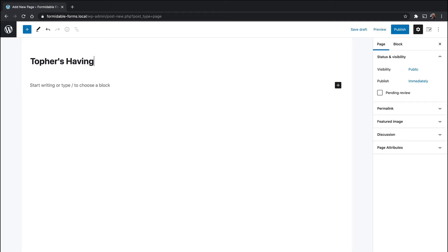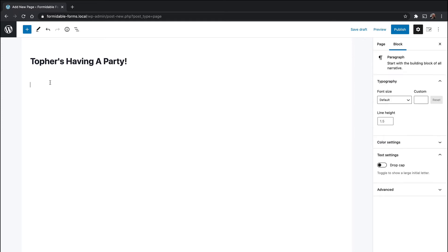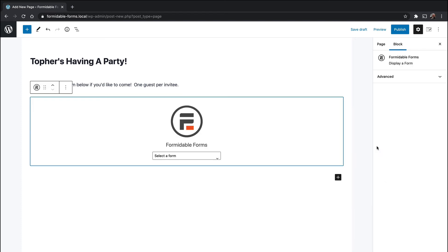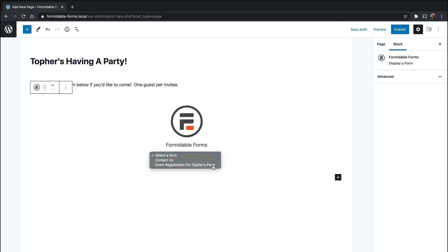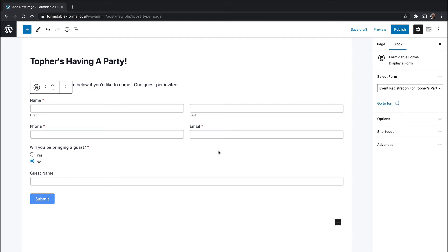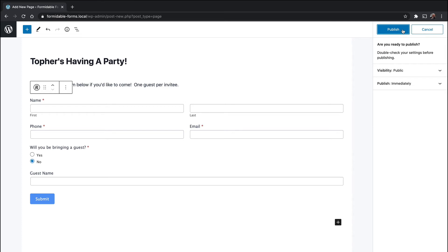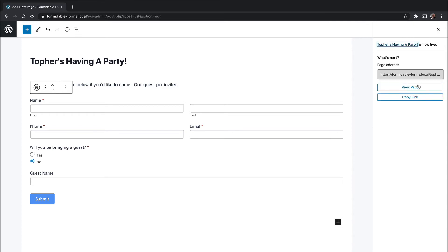Topher's having a party. Fill out the form below if you want to come. Topher's having a party — yes, here's the invite key. Now we'll add the form. It will be Event Registration for Topher's Party. And there it is. So we'll publish this and view the page.